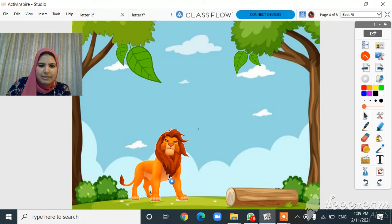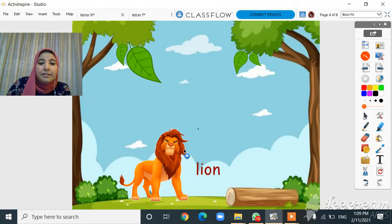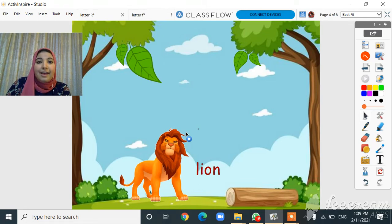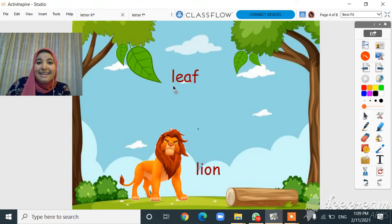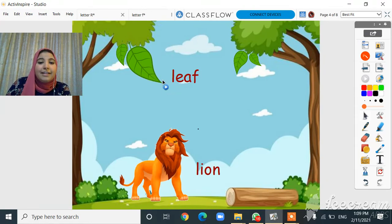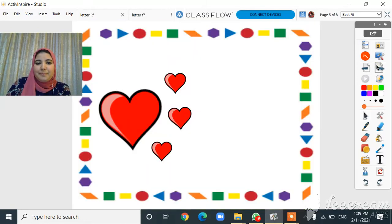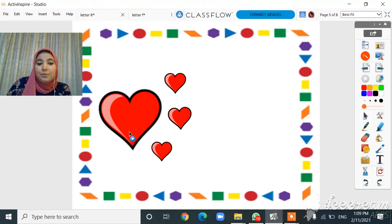Oh, what can you see here in this picture? I can see a lion! Lion starts with L. What about this? It's a leaf! Leaf starts with L.